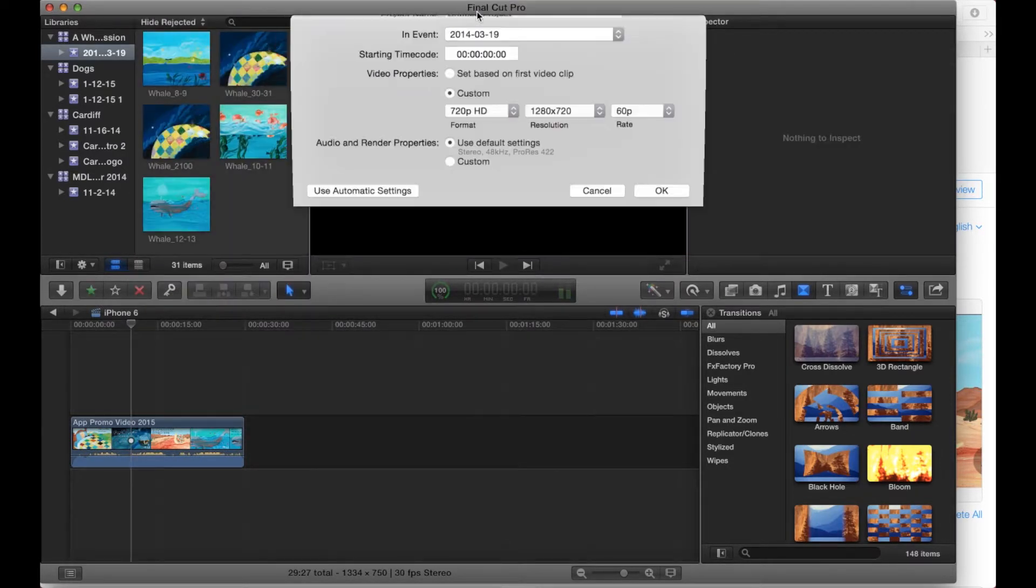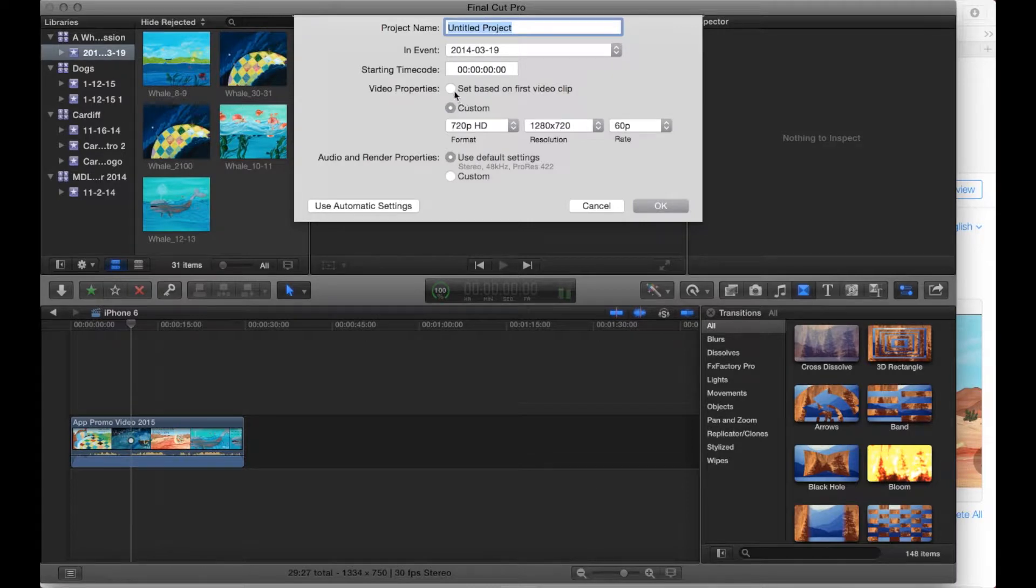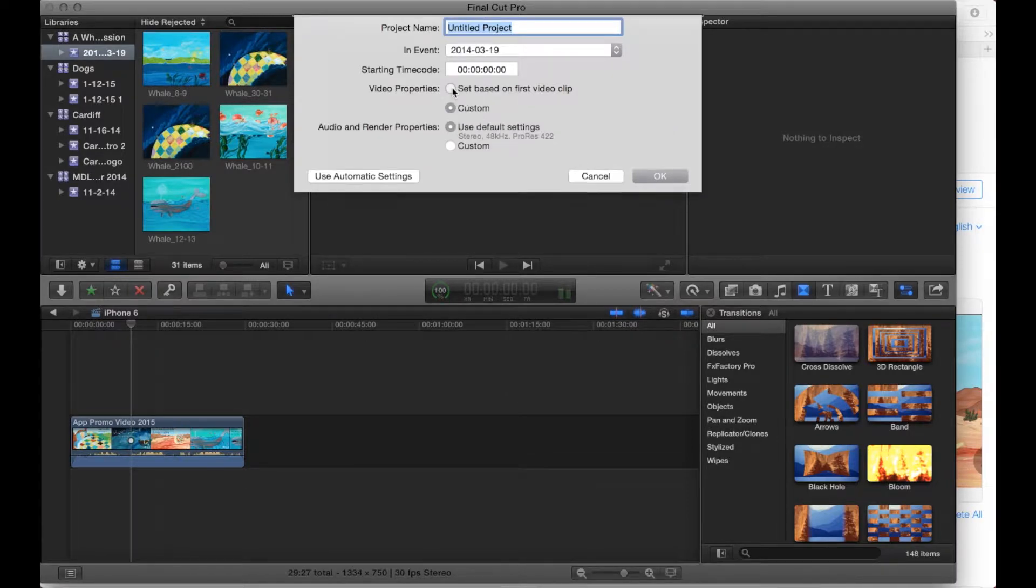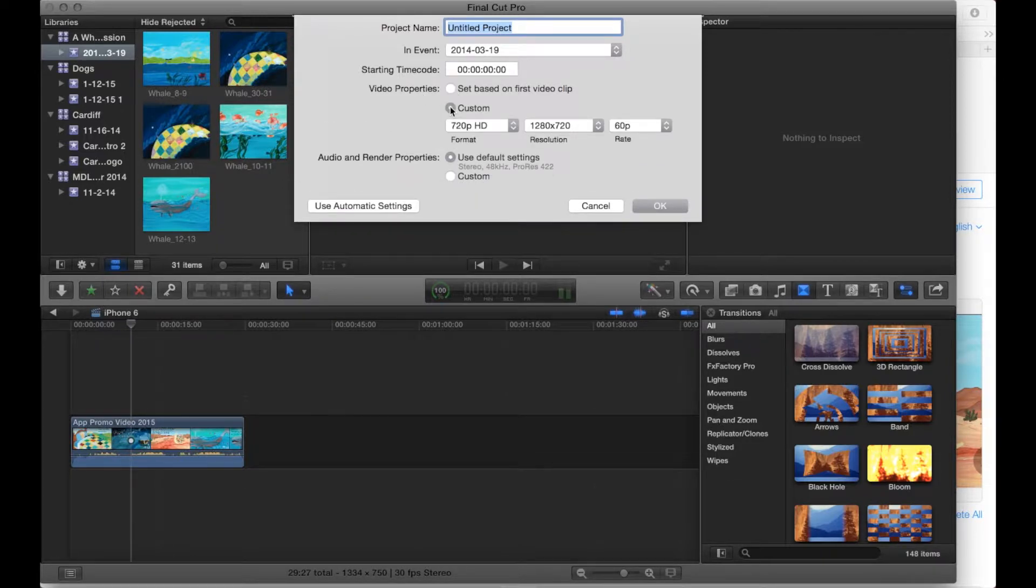When we're creating the new project this is the trick right here is this is going to be set normally based on video clip and what you need to do is we need to create custom right here.